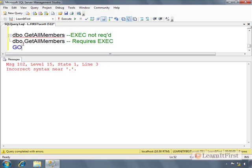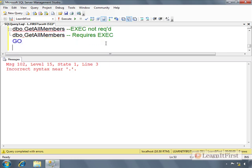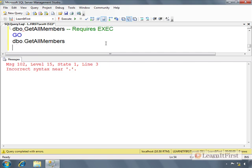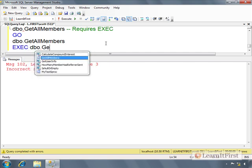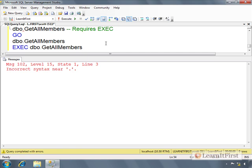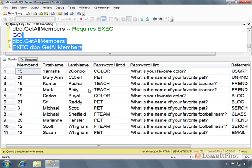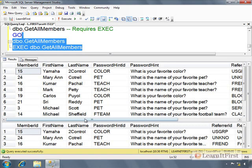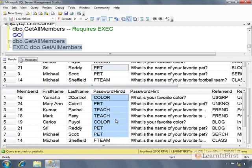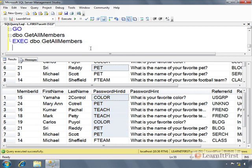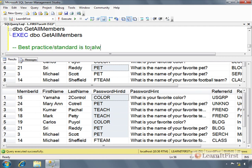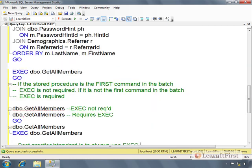As soon as I put an exec in here, these will work. It will generate two results - top and bottom. Best practice, the standard way of doing things, is to always use exec in production code. Sometimes when we're playing around we don't always use exec, but it's very important to understand how to call the stored procedure.